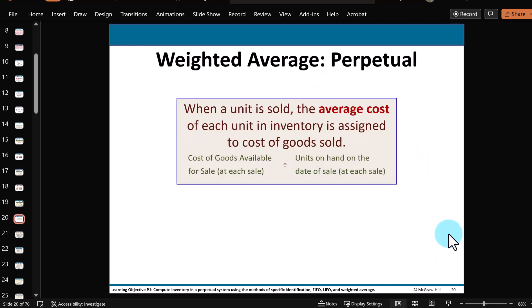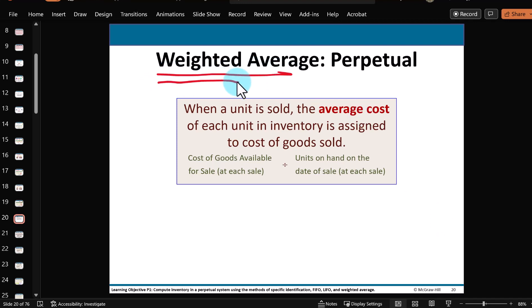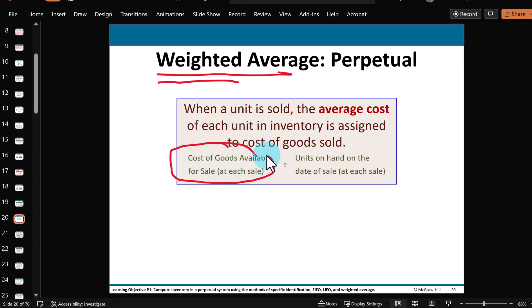Let's talk about the third method — the weighted average, or here, the weighted average method. Weighted means the more units you have, the more weight you give to that cost. The formula is to take the cost of goods available for sale after adding any recent purchase, and divide it by the units available for sale. Every time you have a purchase, you've got to recalculate the average cost. When you sell merchandise, the average cost stays the same — you carry it over to the next purchase or sale. You only recalculate when you buy more inventory.